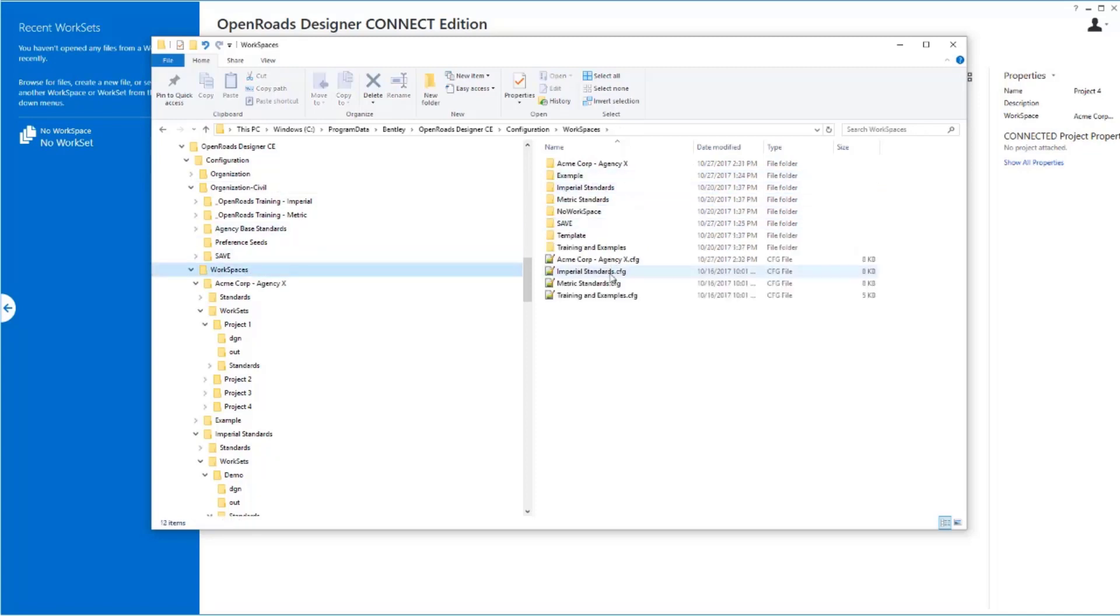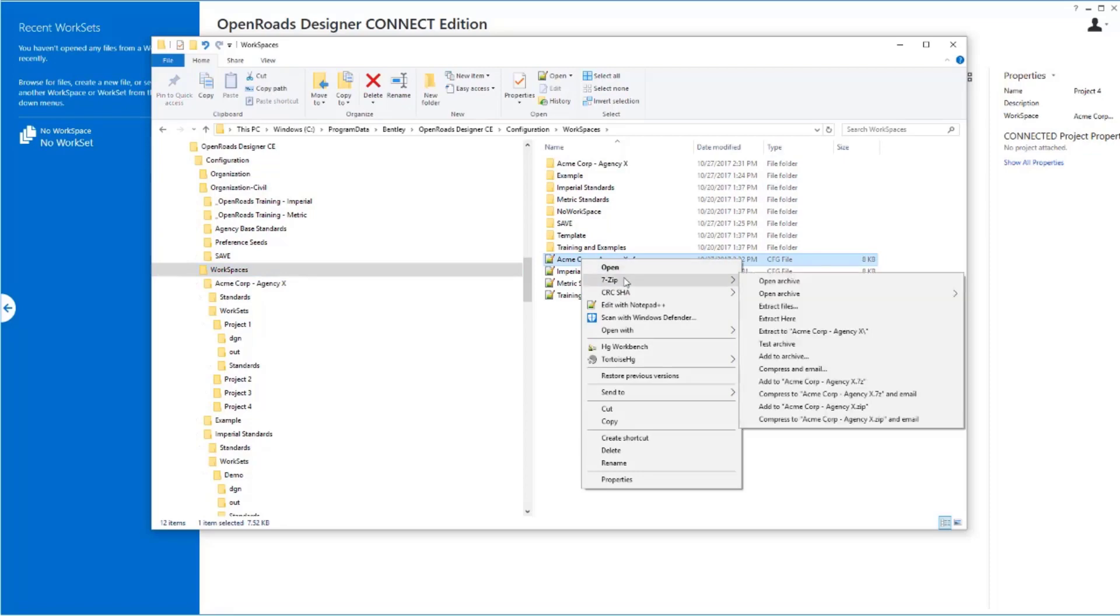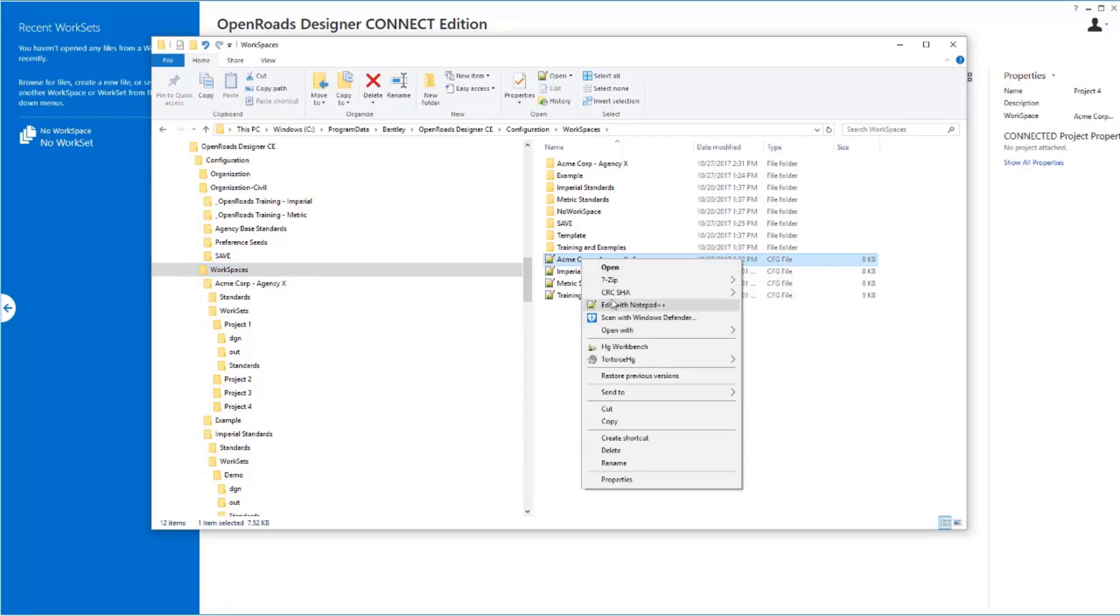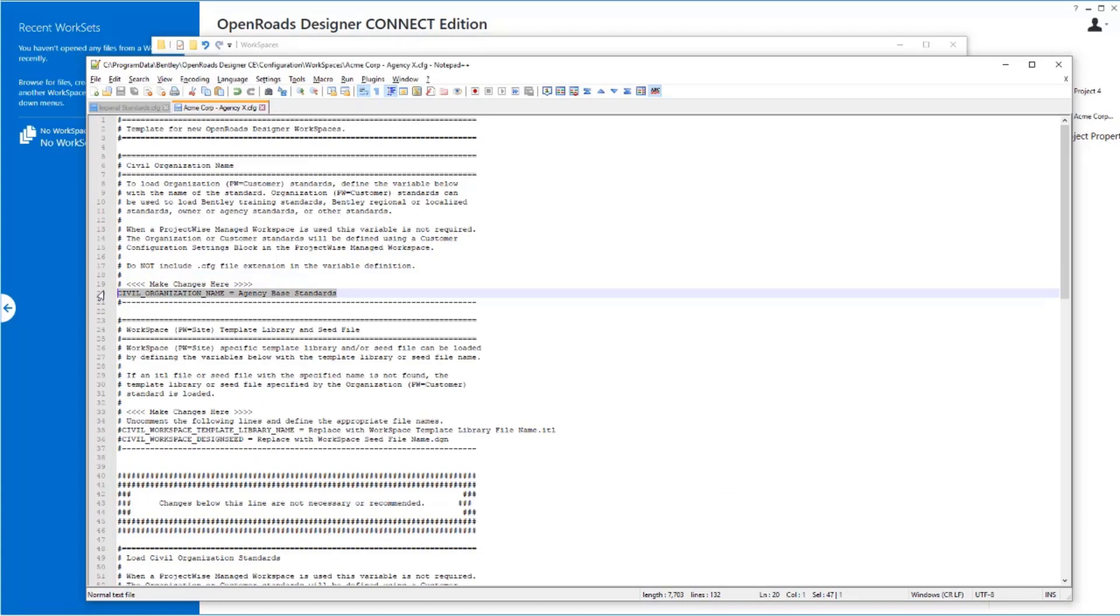We then have our workspace. And the key to this is that that workspace points to that base standard that we're going to use. So it calls it. So we can still have multiple workspaces. They're calling multiple different base standards very flexibly through the interface.